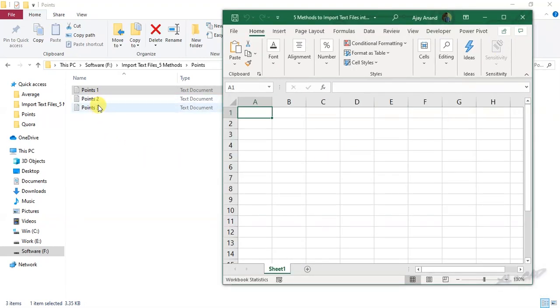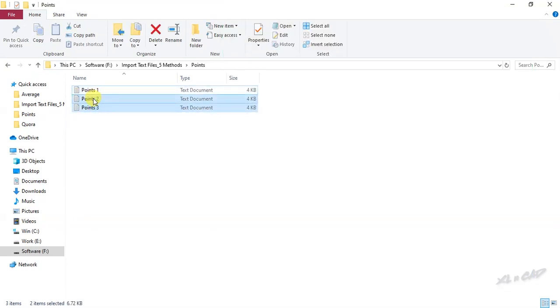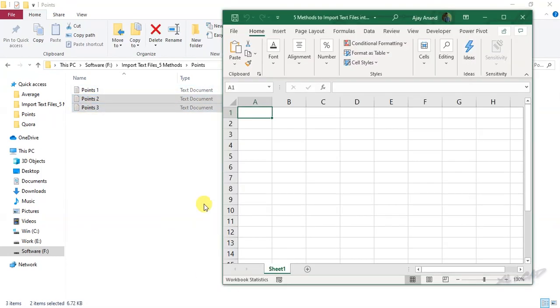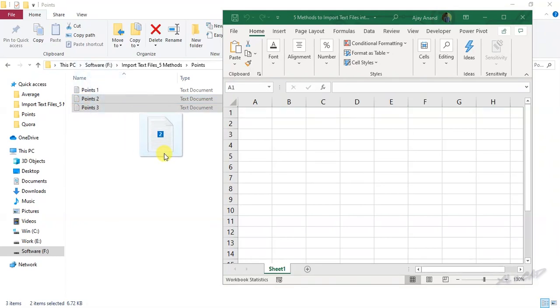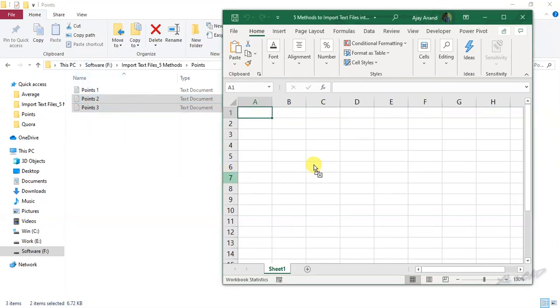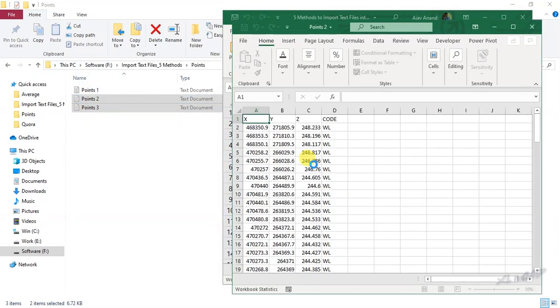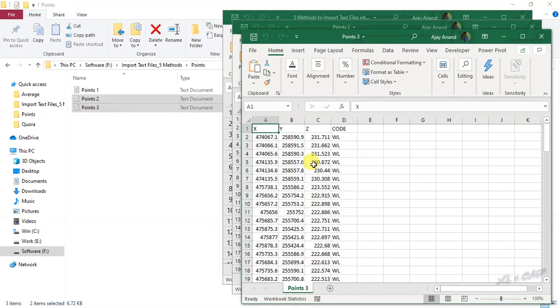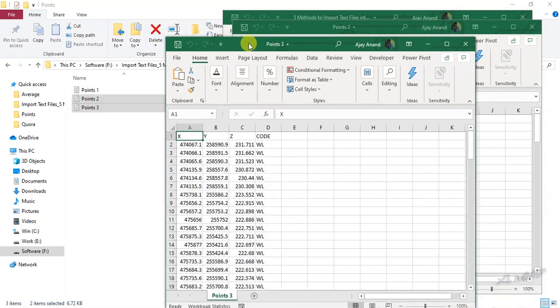To open multiple text files in Excel, select the files, hold the mouse button, drag and drop the files into the workspace of Excel. Both files are opened but in separate workbooks.